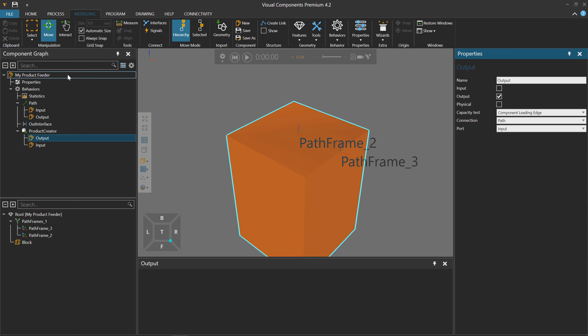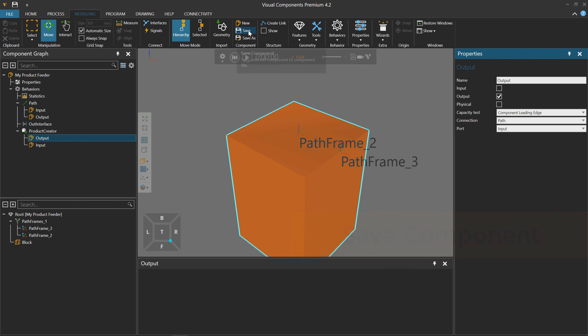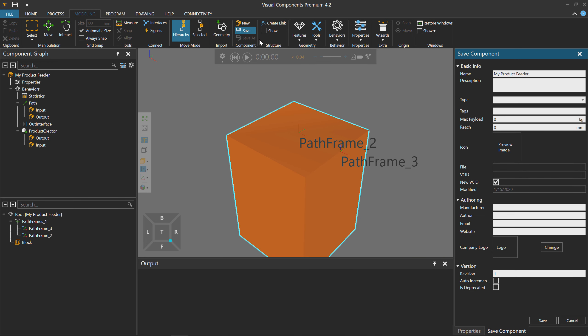What do you think the next step is? Save your work, of course. Go to the Component group in the ribbon and click Save. You can add more information to the file if you want, but I'll just save it to my computer. Do that now and continue with the video.